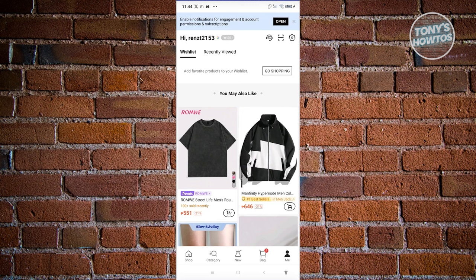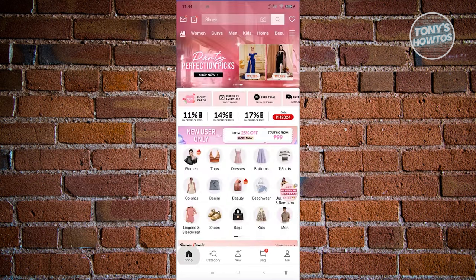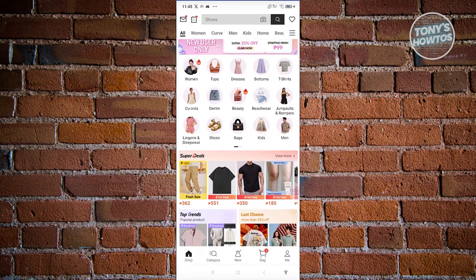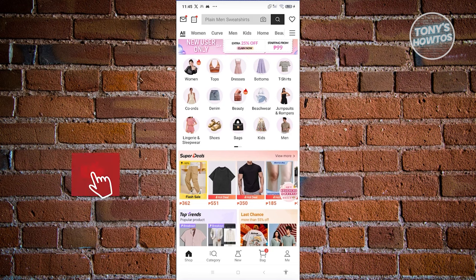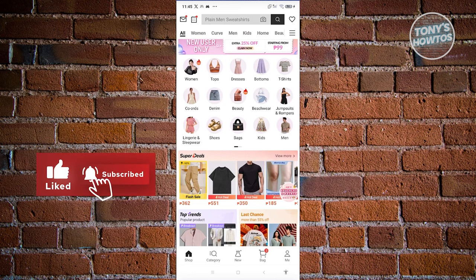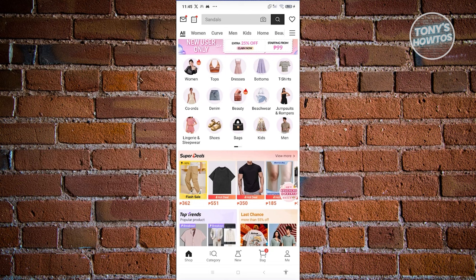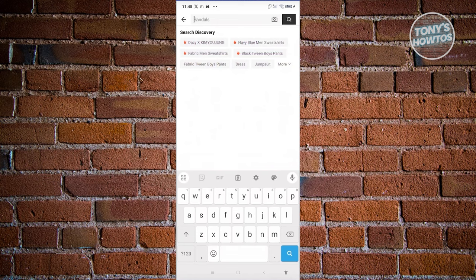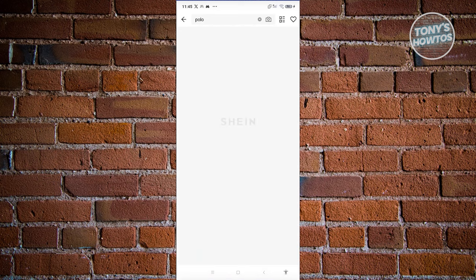Once you have an account in SHEIN, let's go to the home page. In the home page you should be able to see recommended items. Depending on your previous purchases, you'll get different suggestions. But if you want to search for a specific item, you can go to a category or use the search bar at the top section of your screen. For example, we'll be searching for polos - click on the search bar, type in 'polo', and press enter.